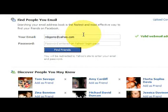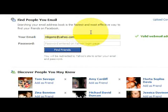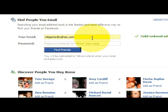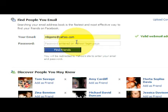This is going to bring up a couple of different options. You can find the people you email by putting in your email address. It will basically send requests to the people that are in your email address book.